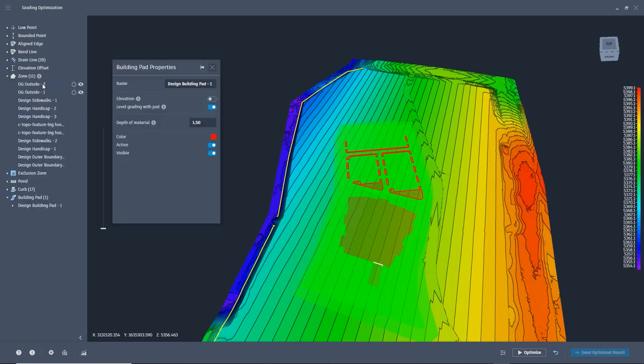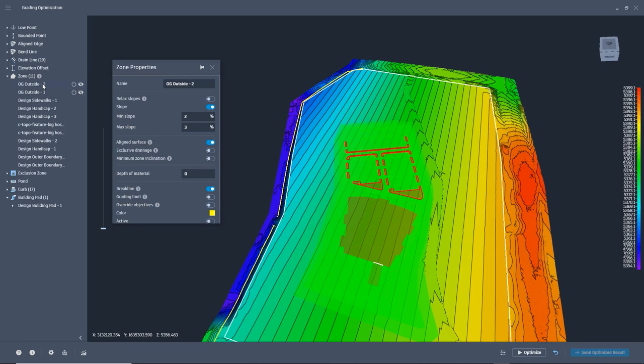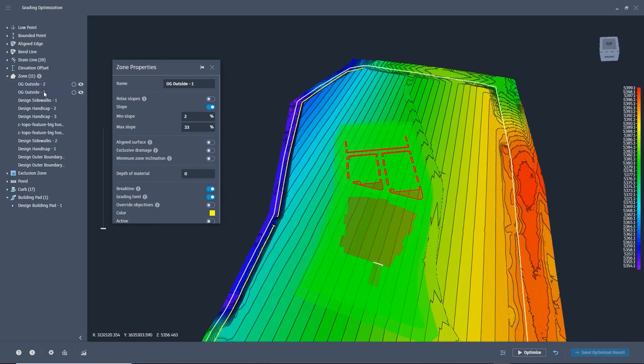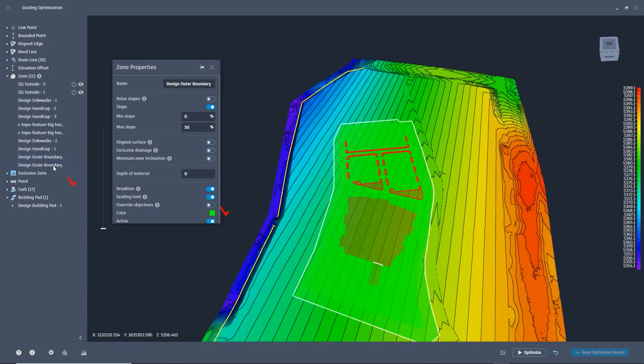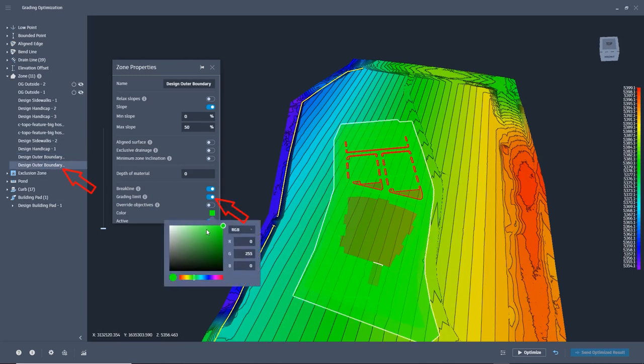We need to go through the same process we did when creating the mass grading and make sure that under zones, the grading limit we want to use is at the bottom of the tree. We are still able to see the zones we used for mass grading, but we can set them to be not active and turn the visibility off if we want.